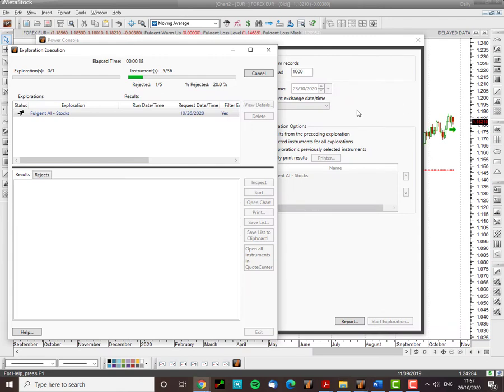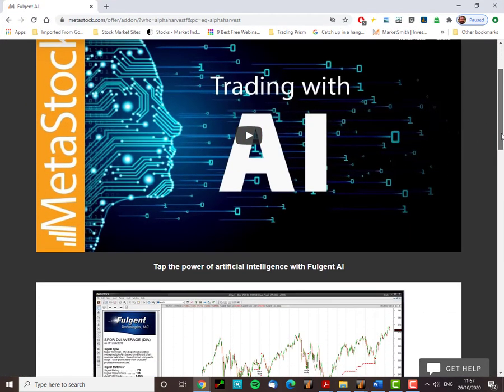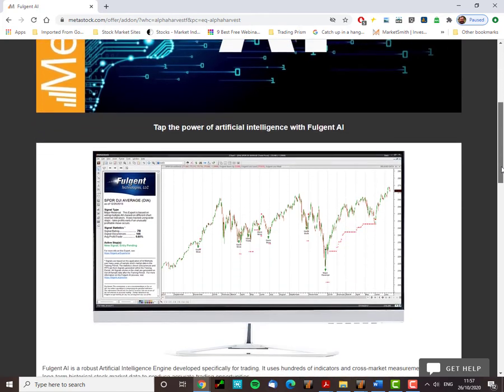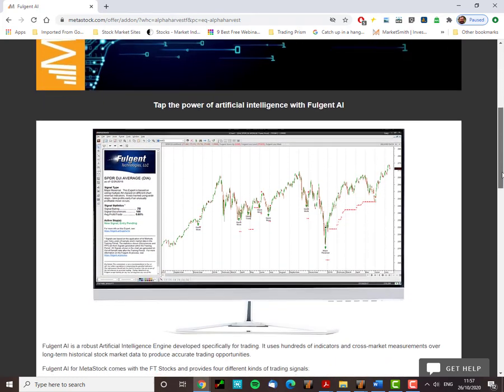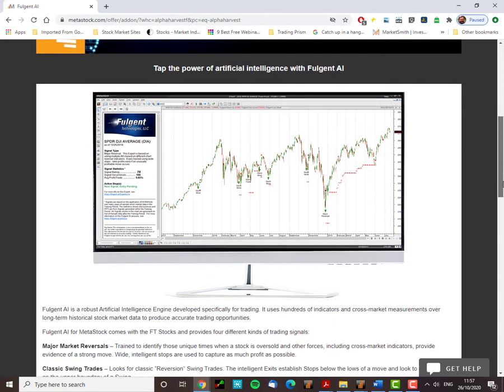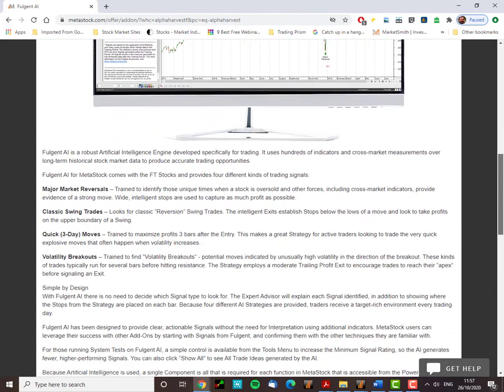That is the website link and once you've clicked on that you'll arrive at this page where you'll get a bit more information on artificial intelligence training. The AI that we're using is Fulgent AI. It's been around for many years.